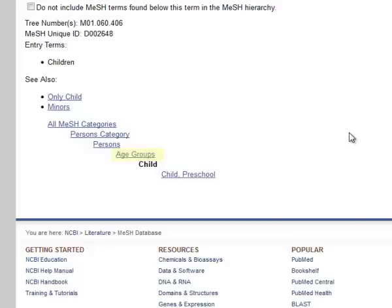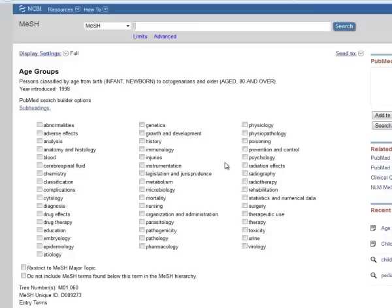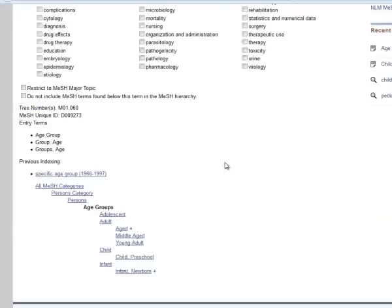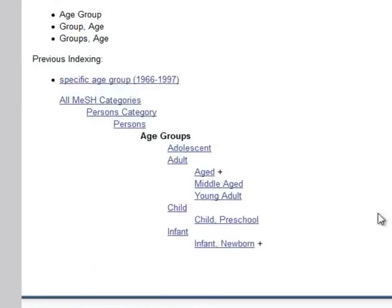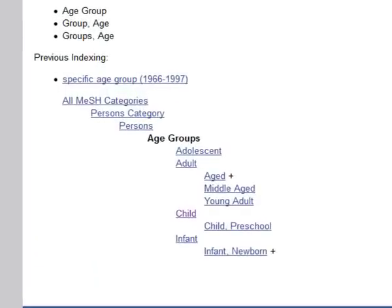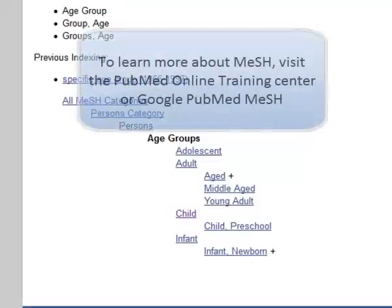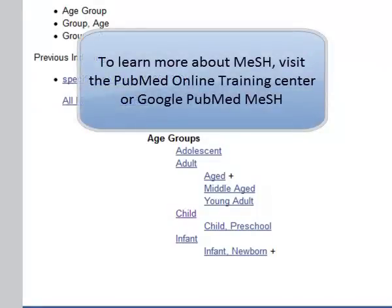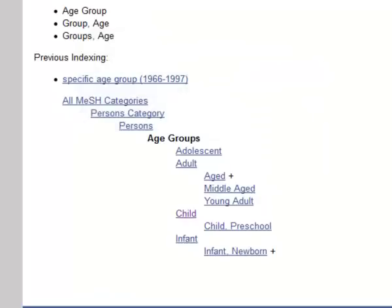Let's see what other age groups there are MeSH terms for. Scrolling down the page to the MeSH hierarchy tree, I see that there are a few narrower age groups. Child, Adolescent, and Infant are all age groups that relate to a pediatric aged patient. When we search PubMed, I'll be sure to include all of these terms in order to find articles that pertain to this patient population.